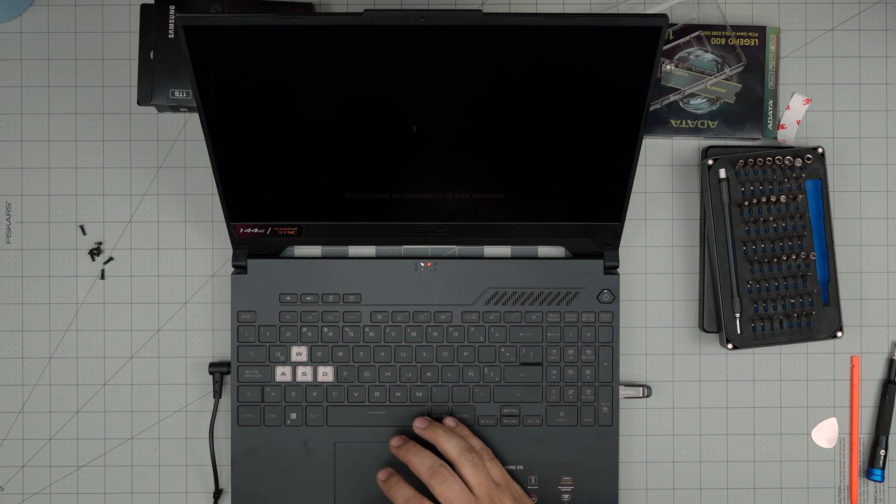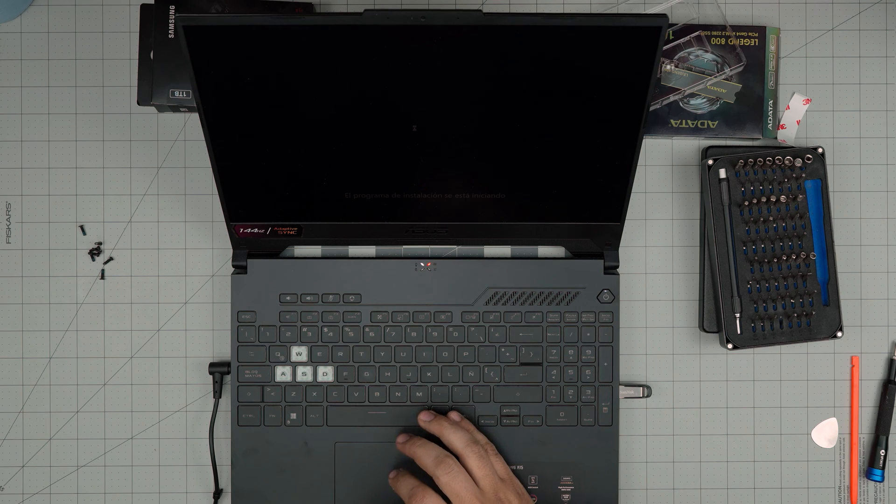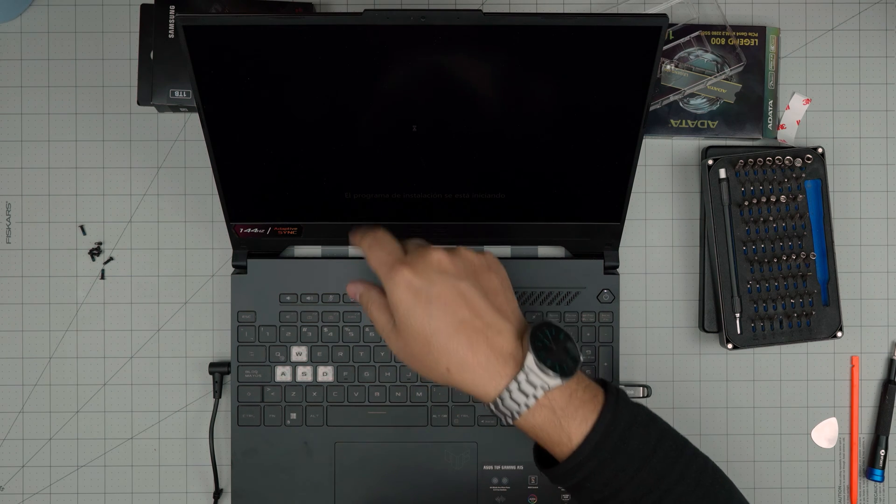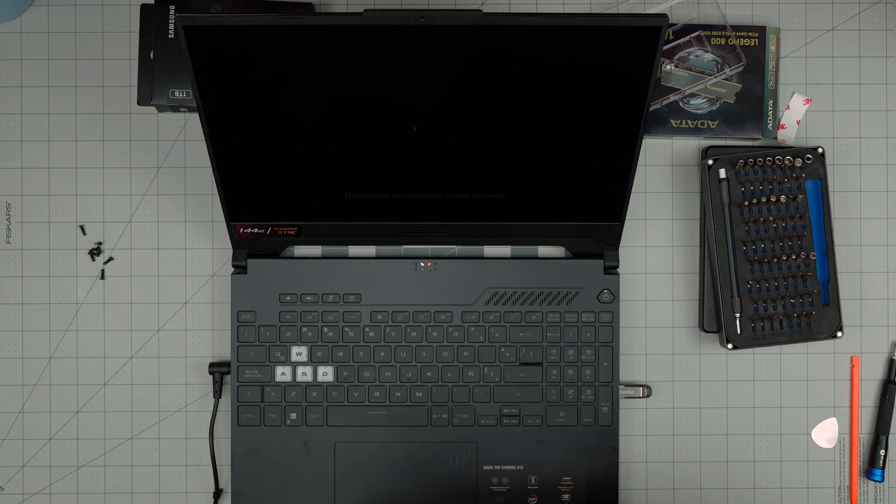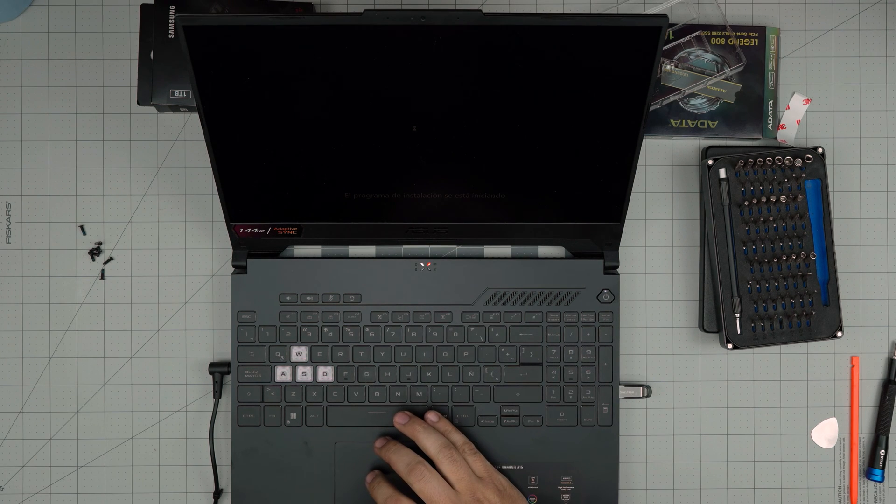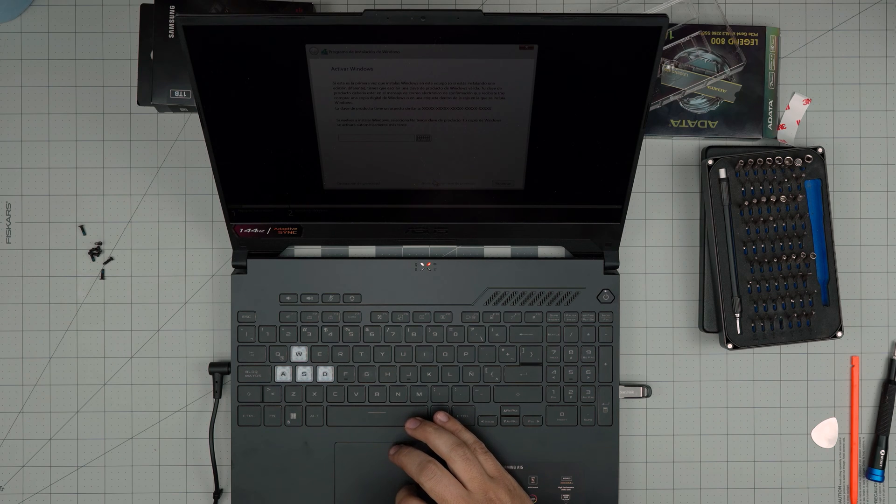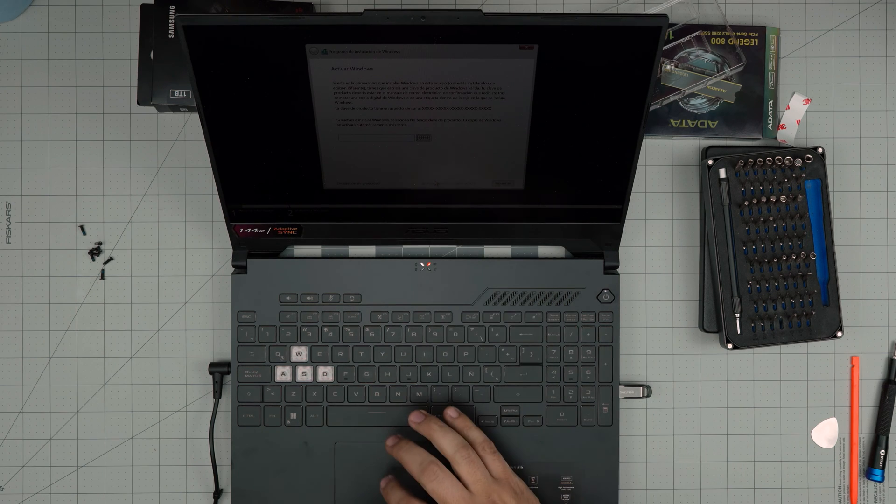There we go, the mouse is working, everything is working. This is going to be a Spanish Windows installation. Once I click install now, I should be able to see my new drive right on the second step. I click I don't have a product key.